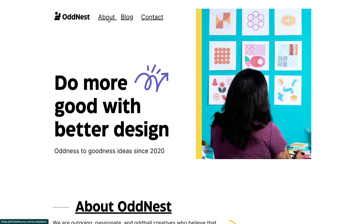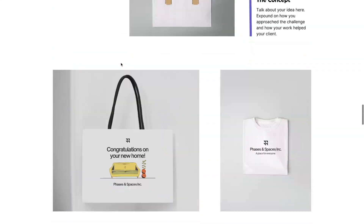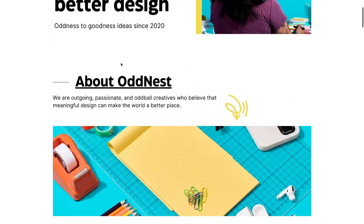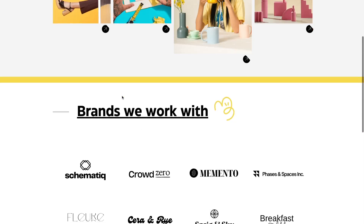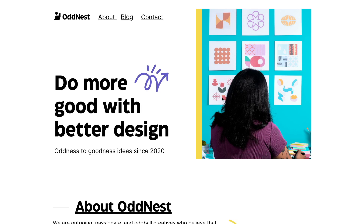Hey, what's up everyone? Welcome back to the channel. My name is Divit and in today's video, I'll be giving you a complete step-by-step guide on how you can create any multi-page website using Canva for free. I'll talk about how we can link all the different pages, make the website responsive, and use Canva templates so that no coding is required, making this a completely beginner-friendly tutorial.